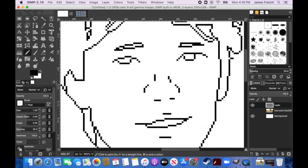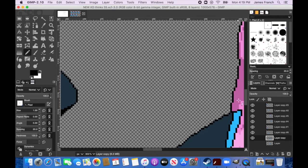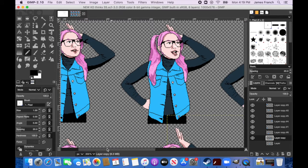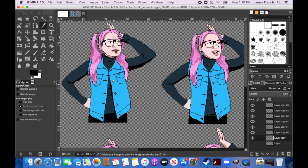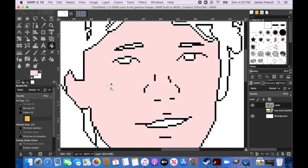Now I've drawn the line art for the face and it's time to color. I have a sprite sheet of the main character KD, and I like to keep things simple by reusing colors across pictures — a pixel art principle of keeping the number of colors limited. In this case I'm going to steal the skin color of KD for this other character.